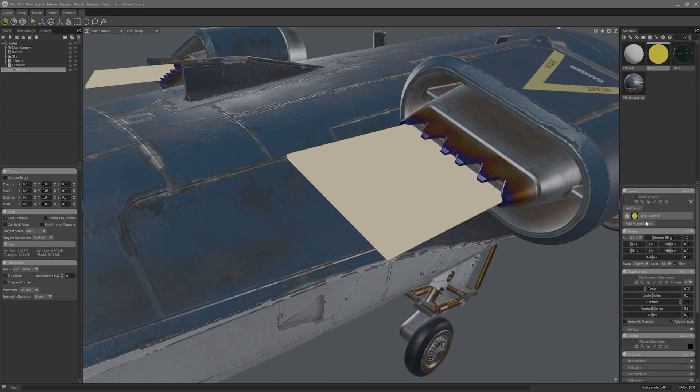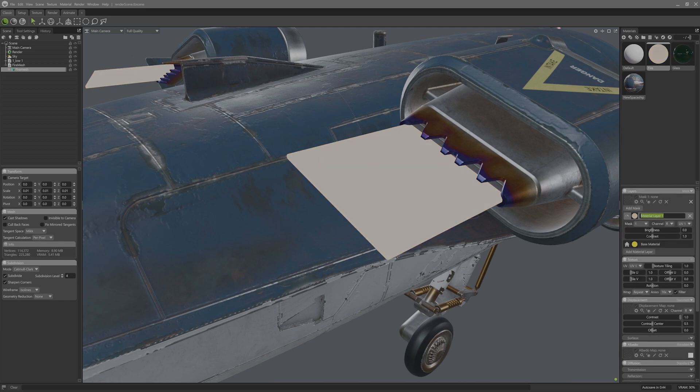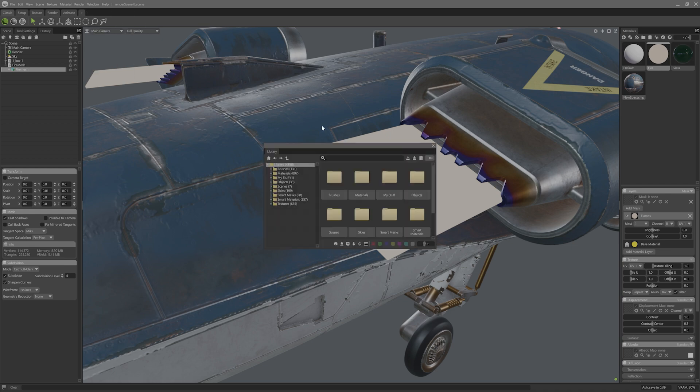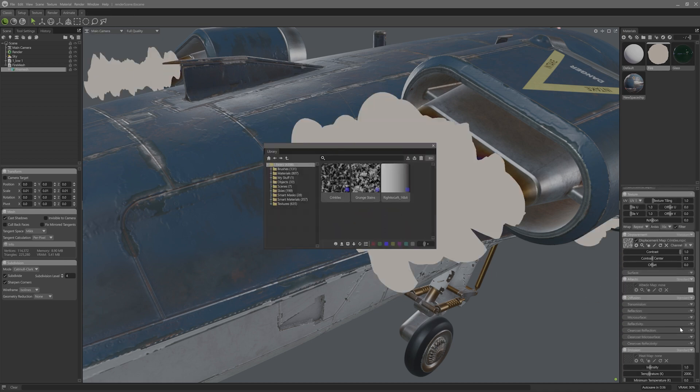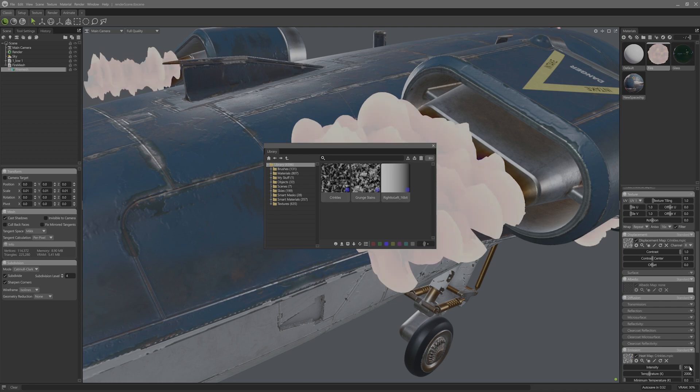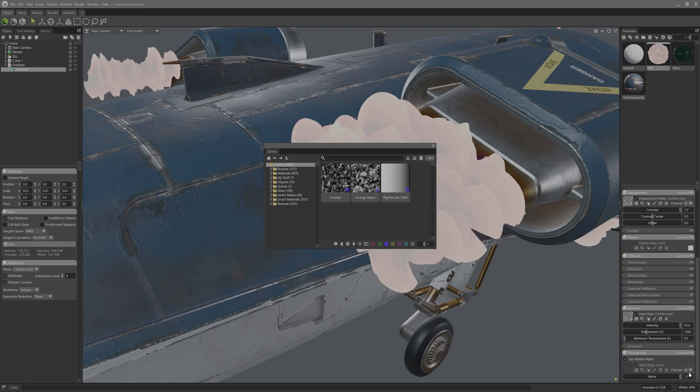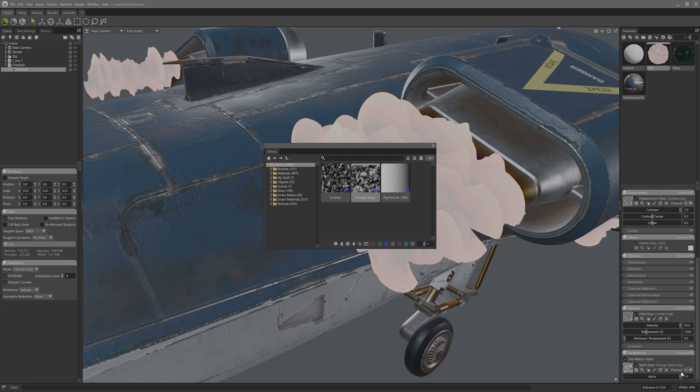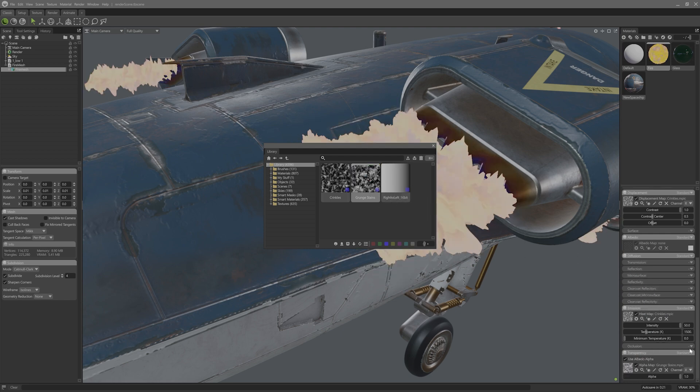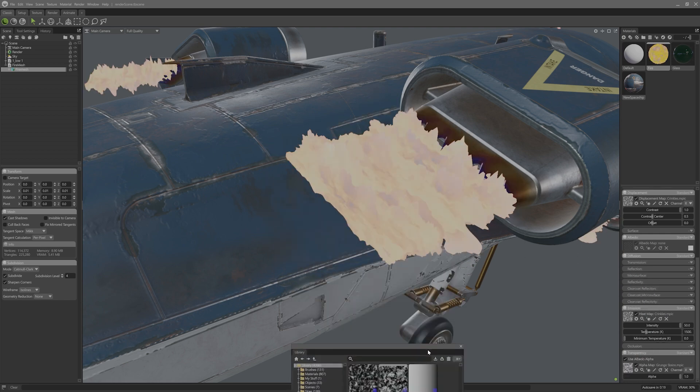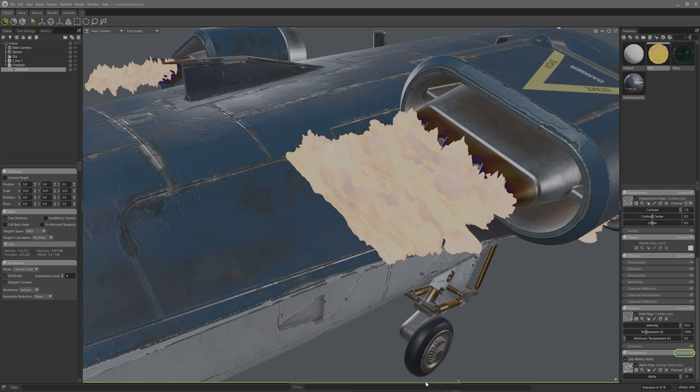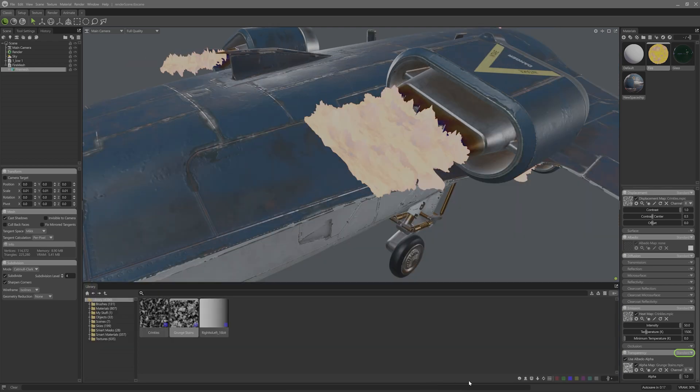I'll add the first material layer and name this flames. In this layer, I'll use this crinkles texture from the library. I'll drop that into the displacement and emission. Once again, I'll set the intensity to 50, but raise the temp slightly to 1500 Kelvin. The transparency will use the grunge stains texture, which I'll drag on and then I'll set the blend mode to multiply.